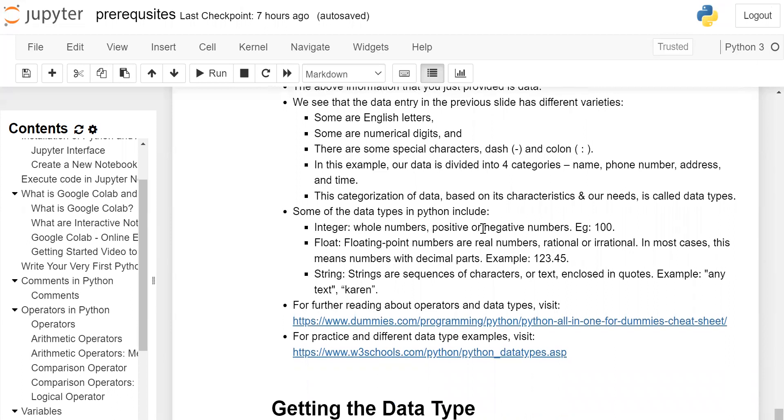Some of the data types in Python include: Integer - whole numbers, positive or negative, example 100. Float - floating point numbers are real numbers, rational or irrational. In most cases, this means numbers with decimal parts, example 123.45.